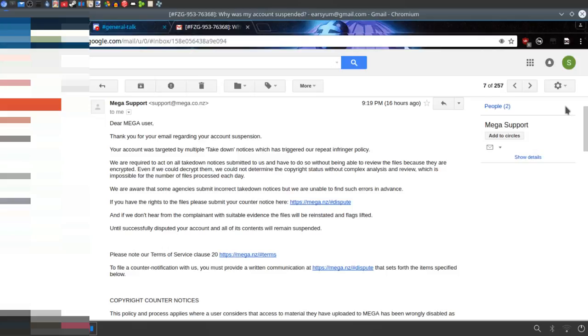So they can't review the files. Why? I mean, the only reason why someone would file a takedown notice would be if they could see the files. So if they can see the files, clearly you can see the files too, right?